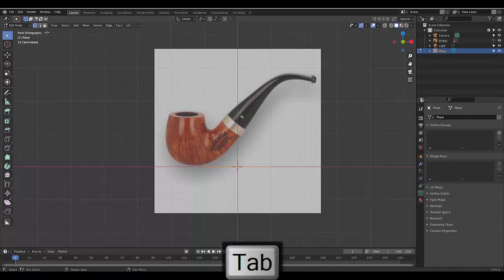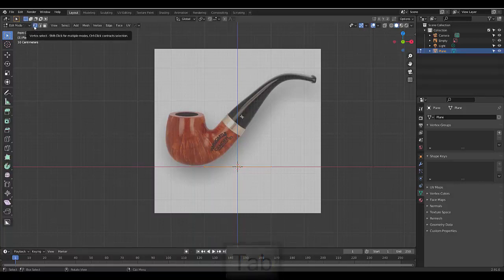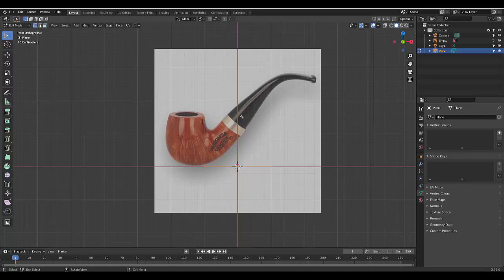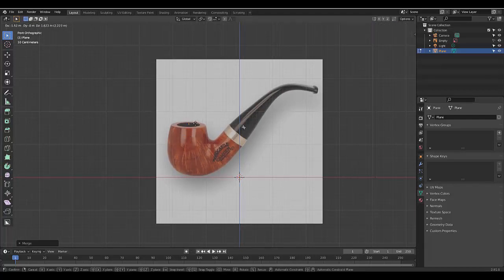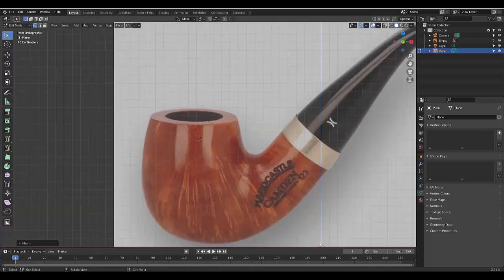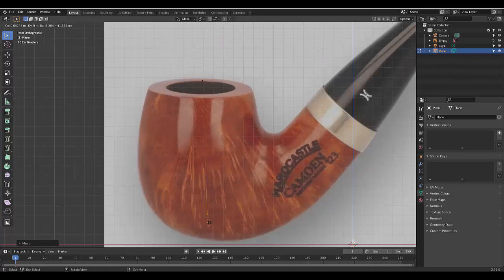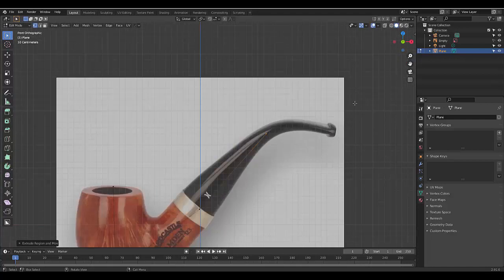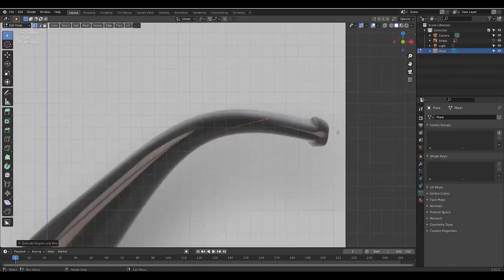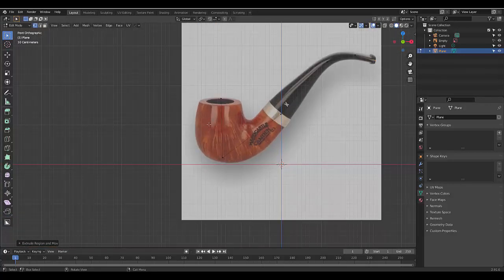Press Tab to go into Edit Mode. Go to vertex select — either click the icon or press 1. Press 1, 2, and 3 to change selection modes. Put it on 1 to be in Vertex Select, then right-click and select Merge Vertices at Center. Now you've only got one vertex. Press G to grab it and move it to the top of the pipe. While still in Edit Mode, press E to extrude it down, then extrude again several times until we've got our basic line-up of the pipe.